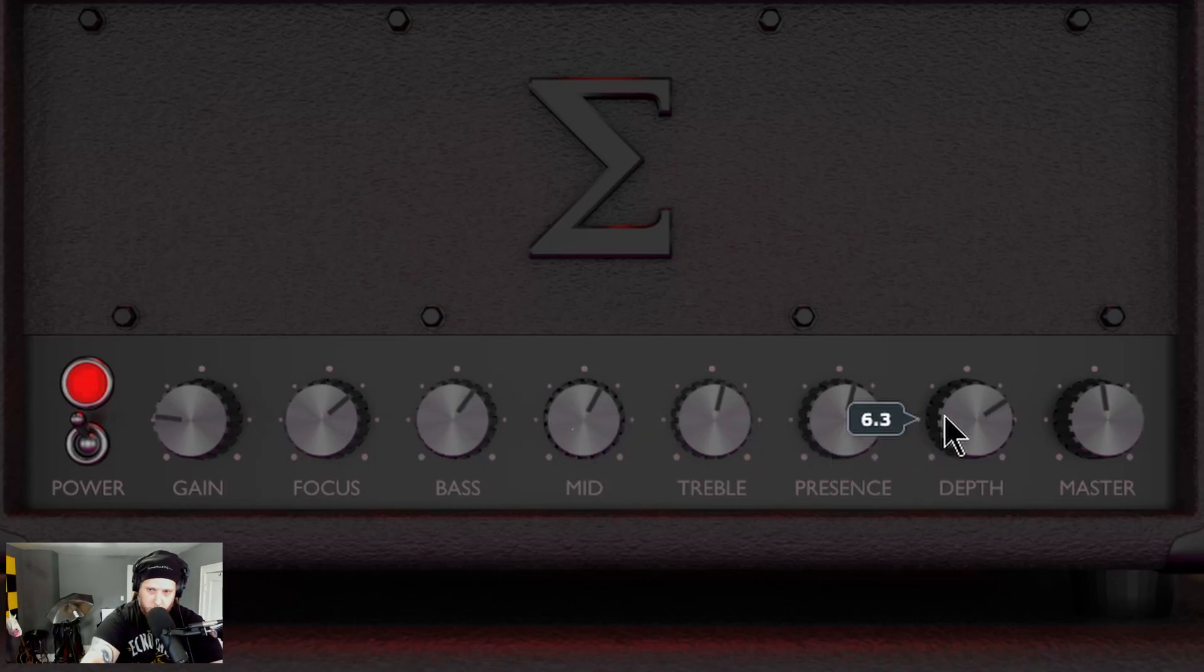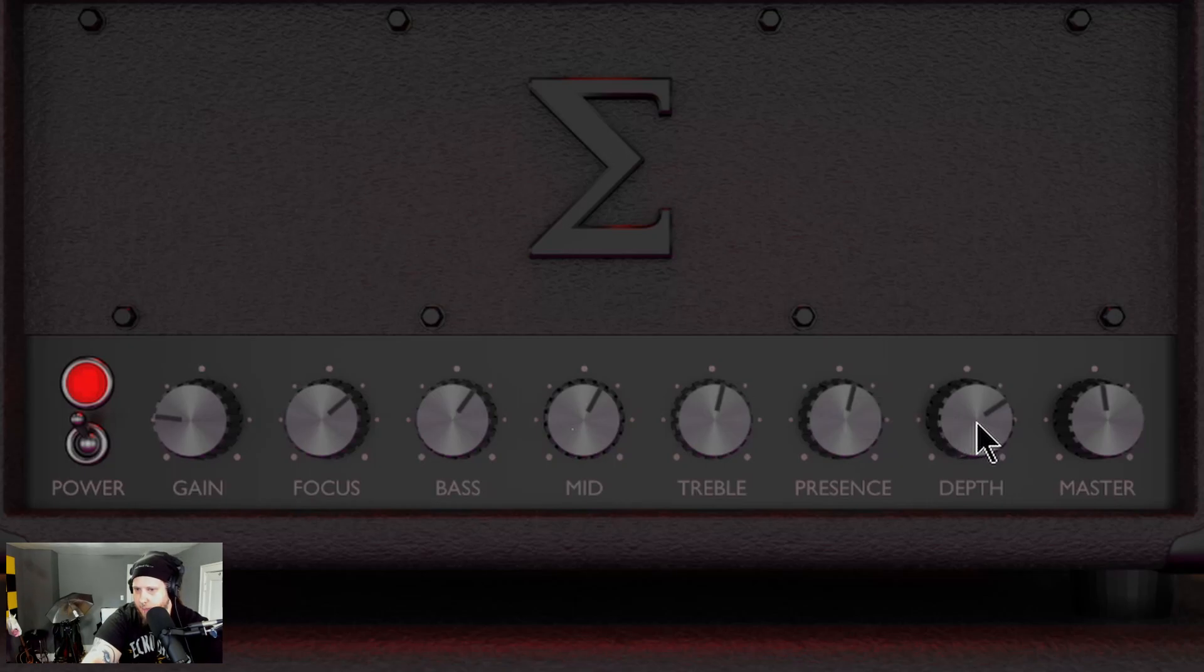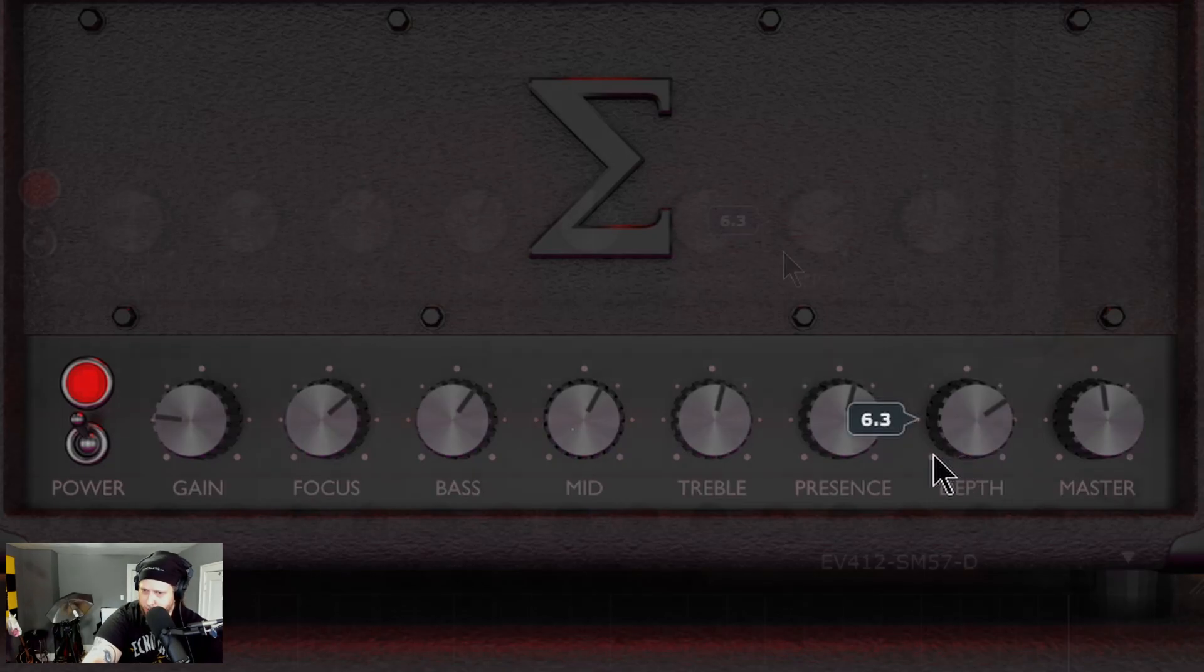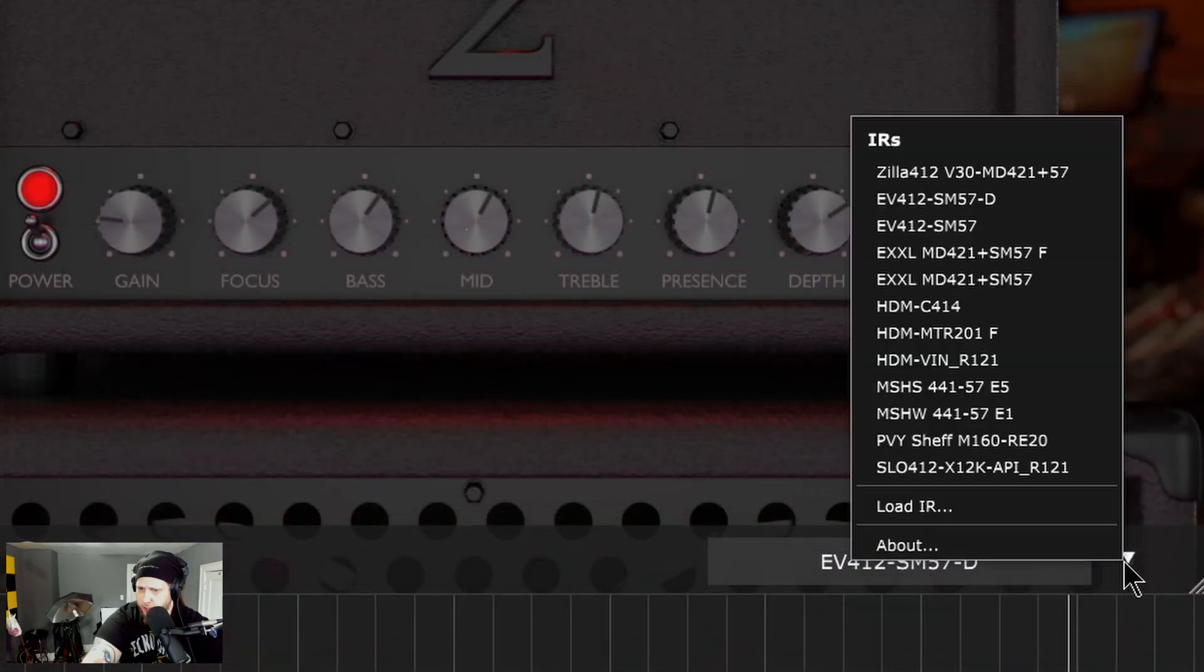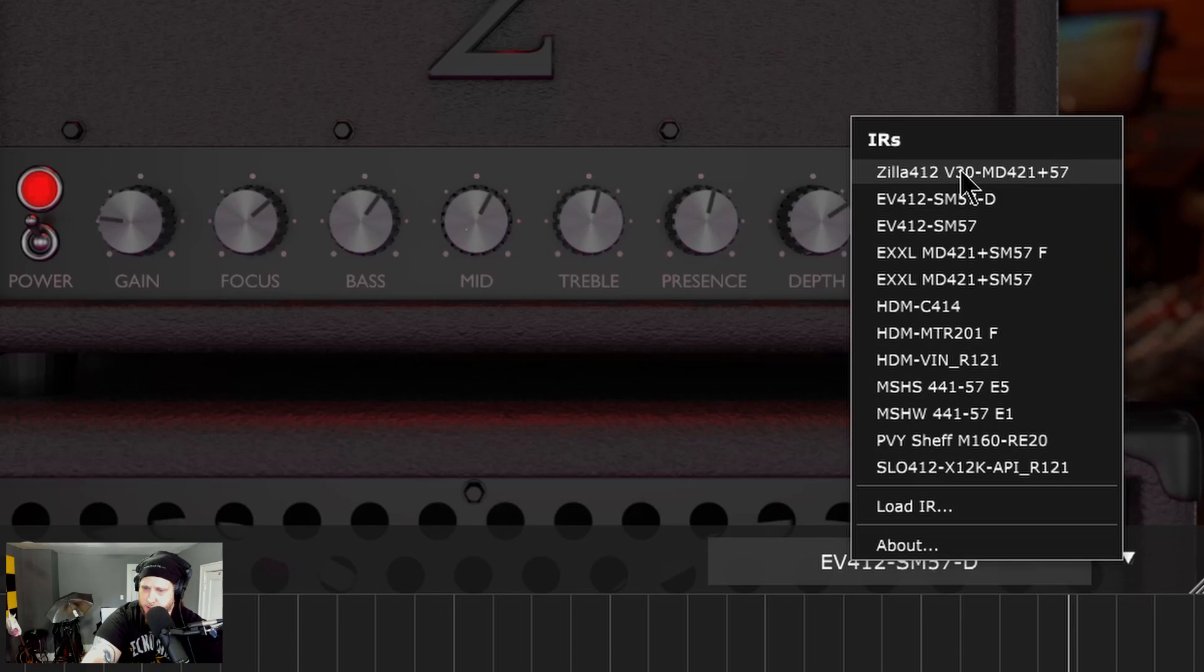And depth for low frequency resonance in the power amp. There's also included impulse responses right here for your cabinets.